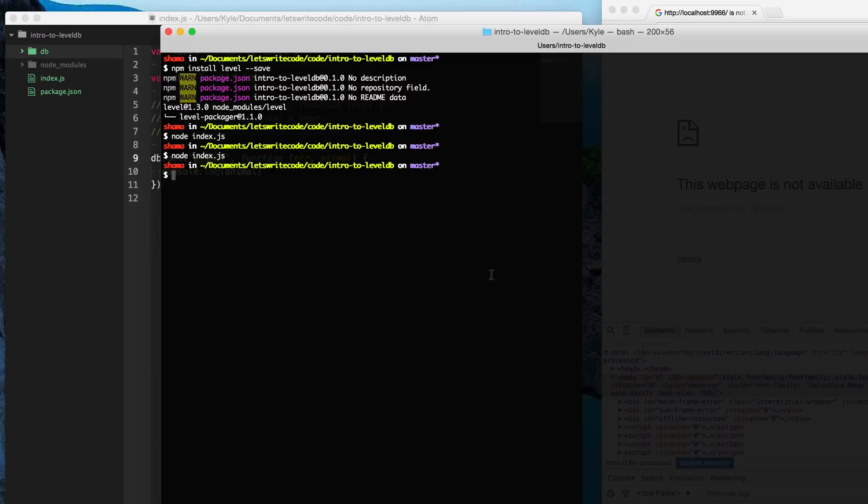So when we call it, we should get an output here. And so I'm just going to go ahead and run node index again. And as you see, we get the value that we stored the last time we ran the script. So our data is permanent.